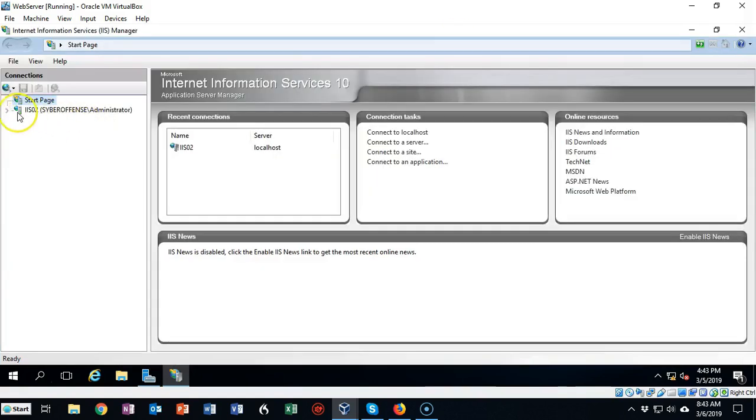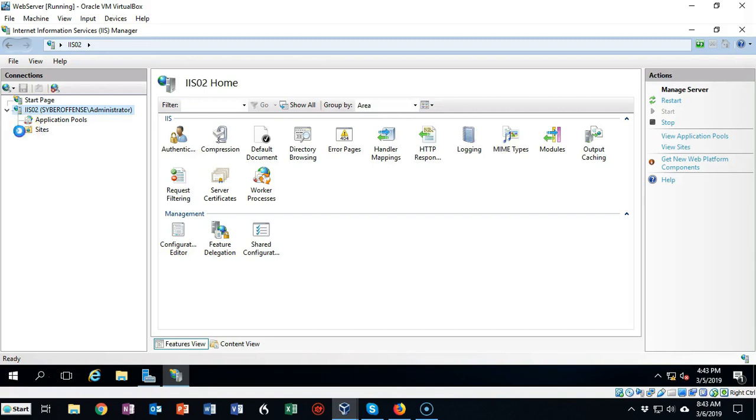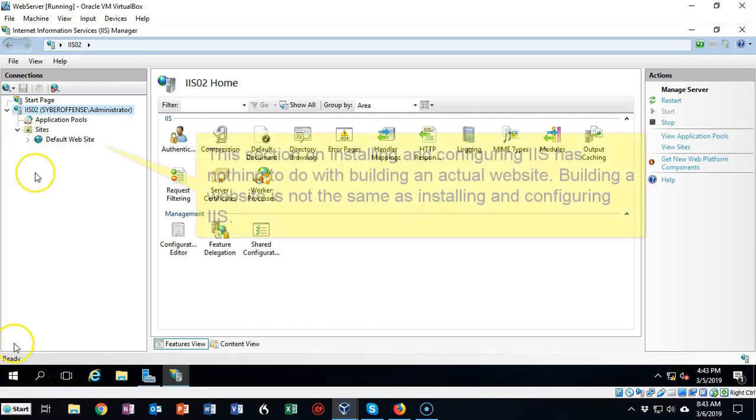Go ahead and open that up. Let's make this full screen. At the top you see the name of your server - expand that. Underneath there you have two containers: one is the applications pool and the other is the sites container. Expand your sites container and you'll see that you already have a default website that has been built for you.